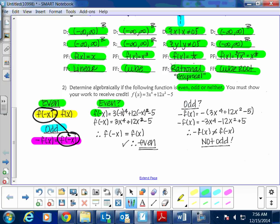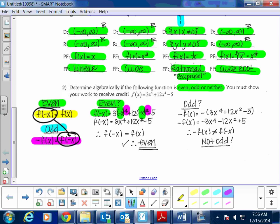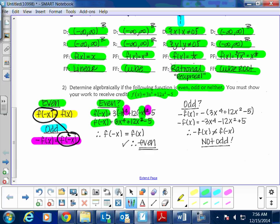After finding f(-x), we apply the exponent. Raising (-x) to the fourth makes it positive, and the negative in front of x squared also makes it positive. So when we work through this, f(-x) comes back equal to f(x), which means the function is even.